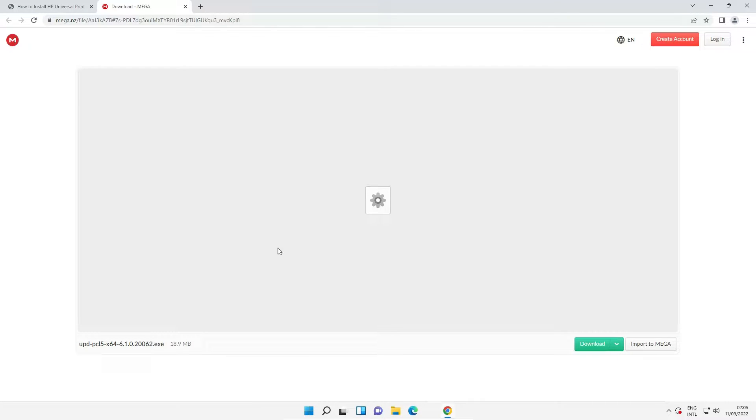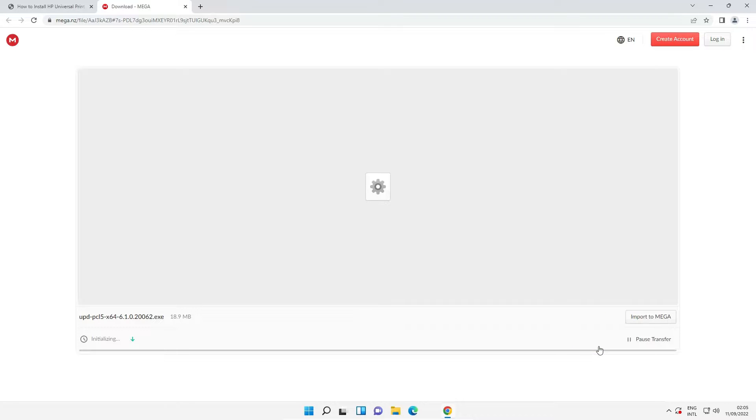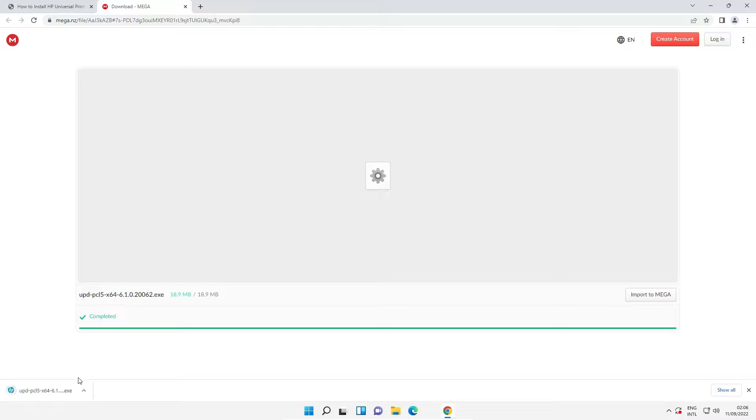Now our Mega link is open. Here we find download option. Just click on the download and our download is started in few seconds. Now our download is started. It is completed.